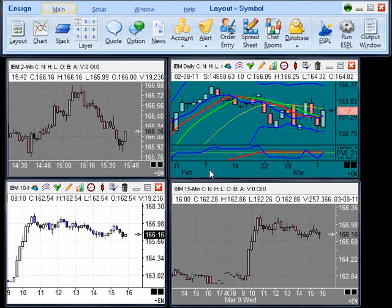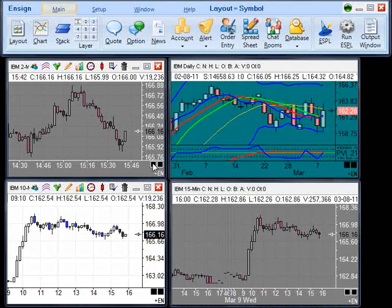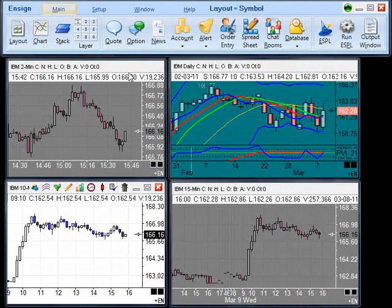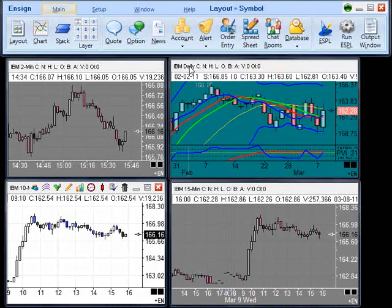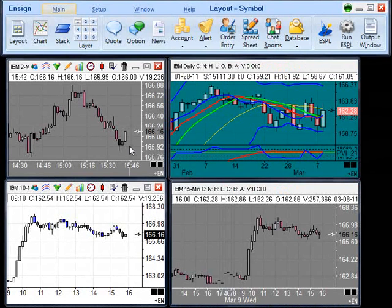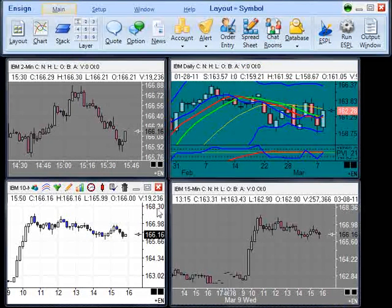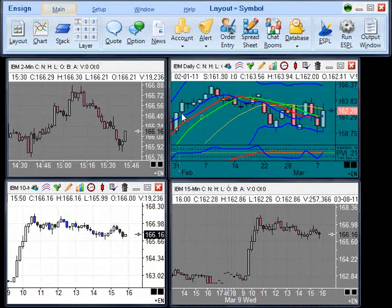To demonstrate the grouping by symbol, we will click on the left box in the bottom right corner of this chart. Before we click, you will notice that each of these charts are the same symbol, but different time frames. When we change the symbol on one of these charts, the symbol will be changed on each of these charts, but the time frame will remain the same.